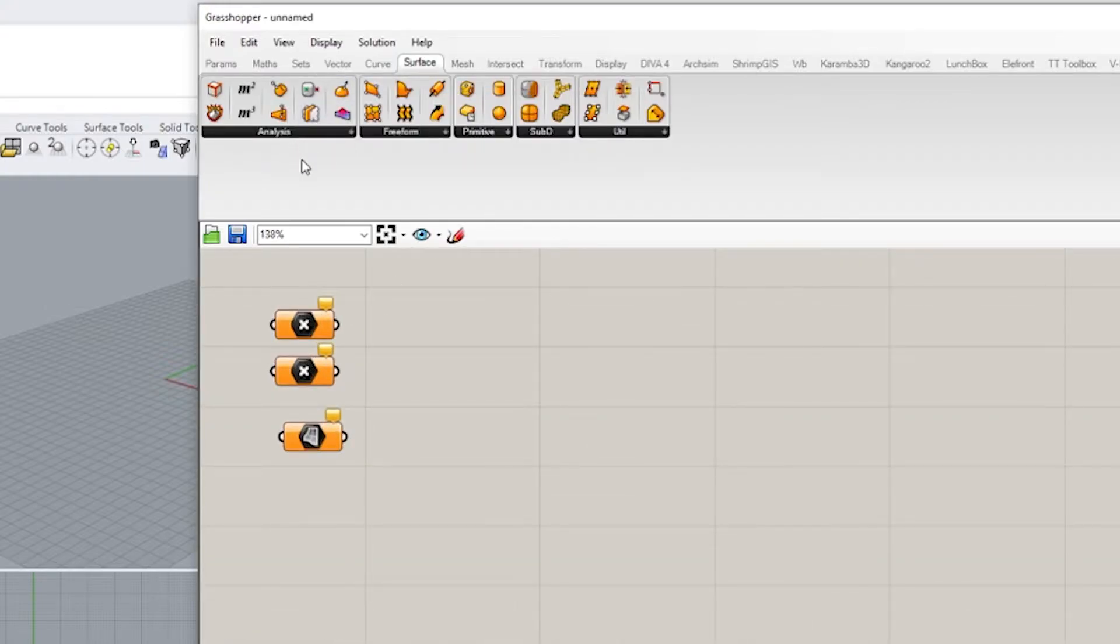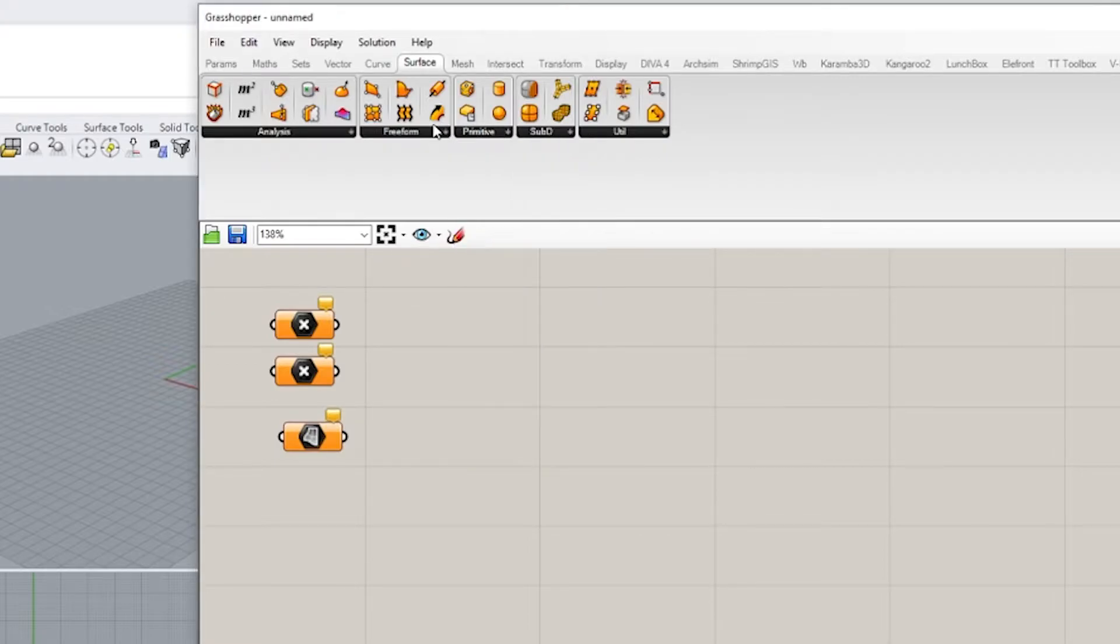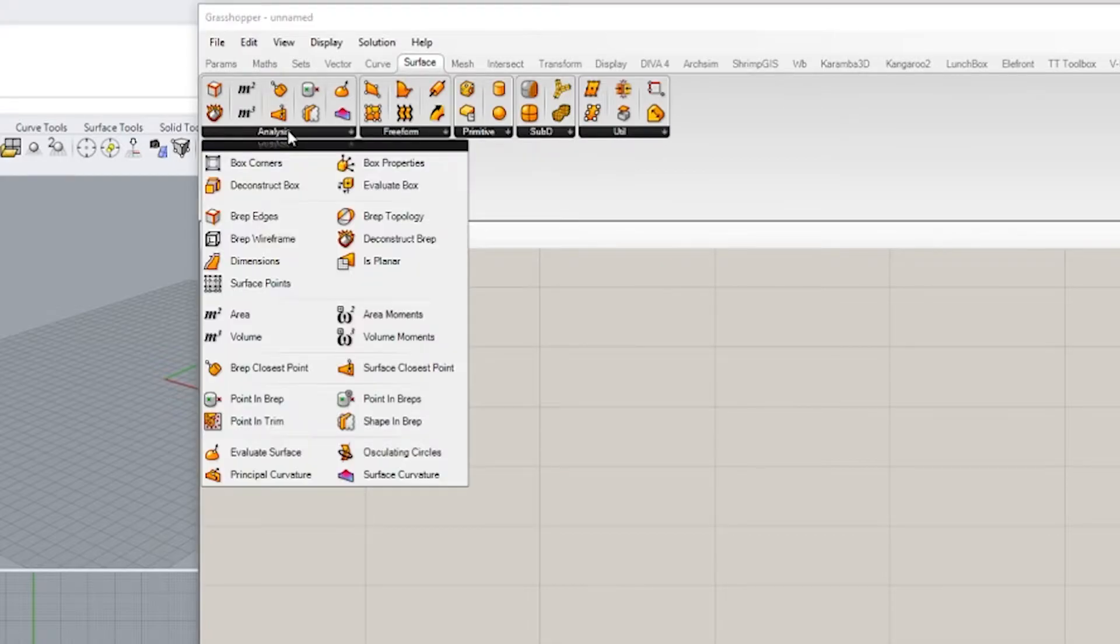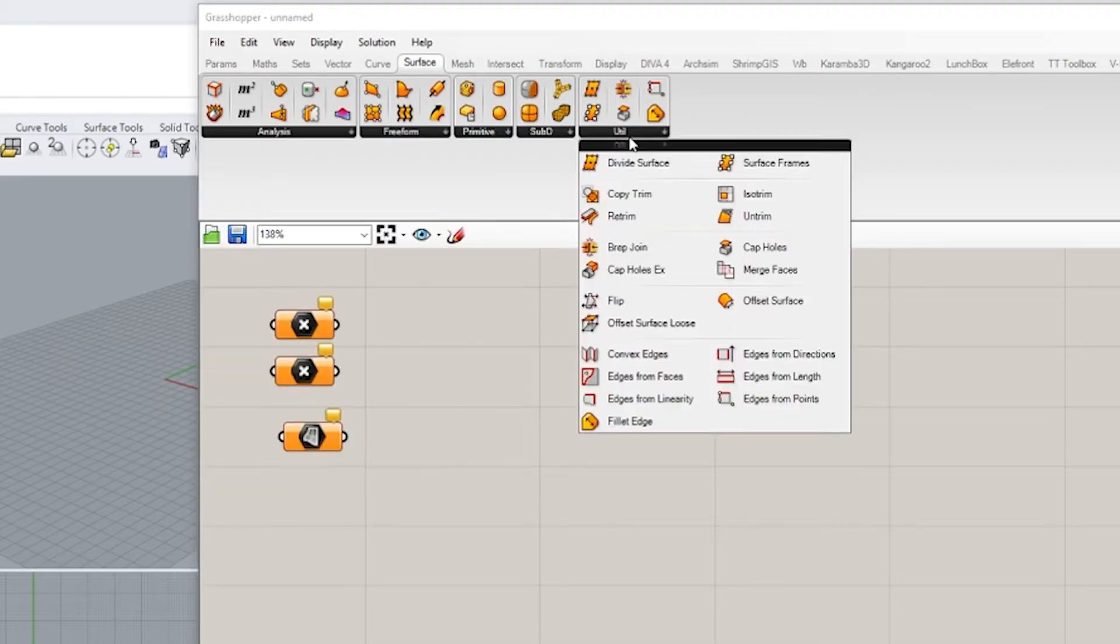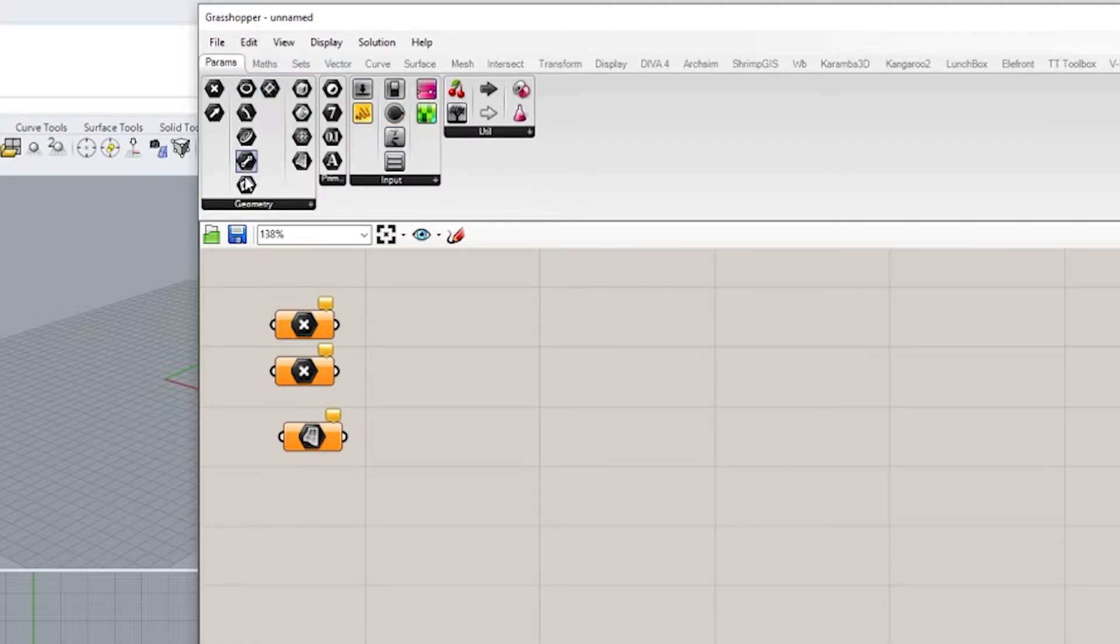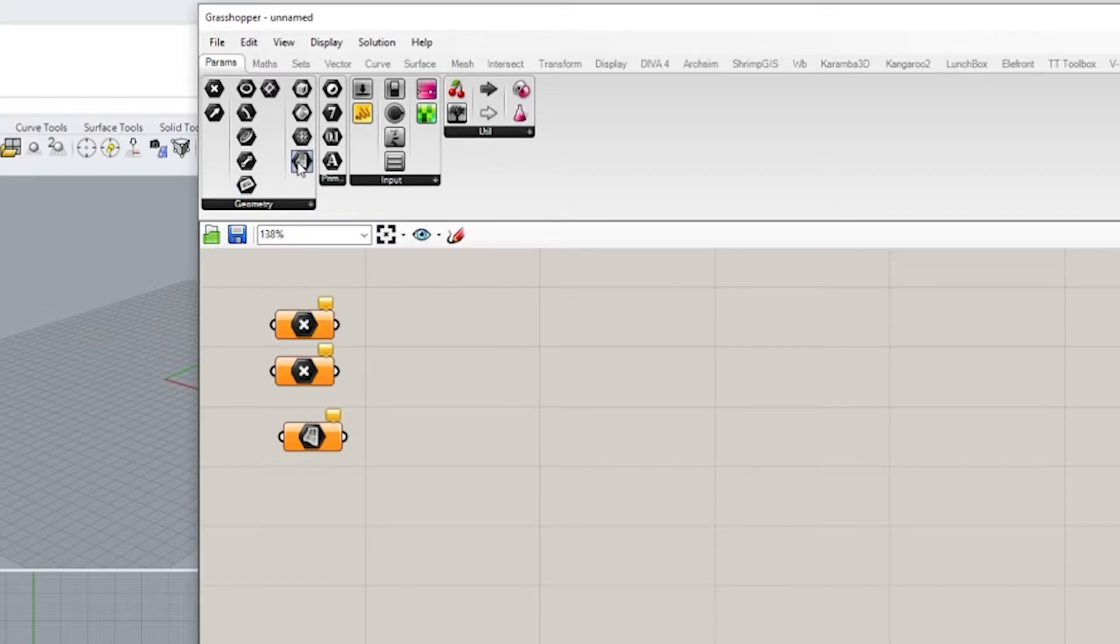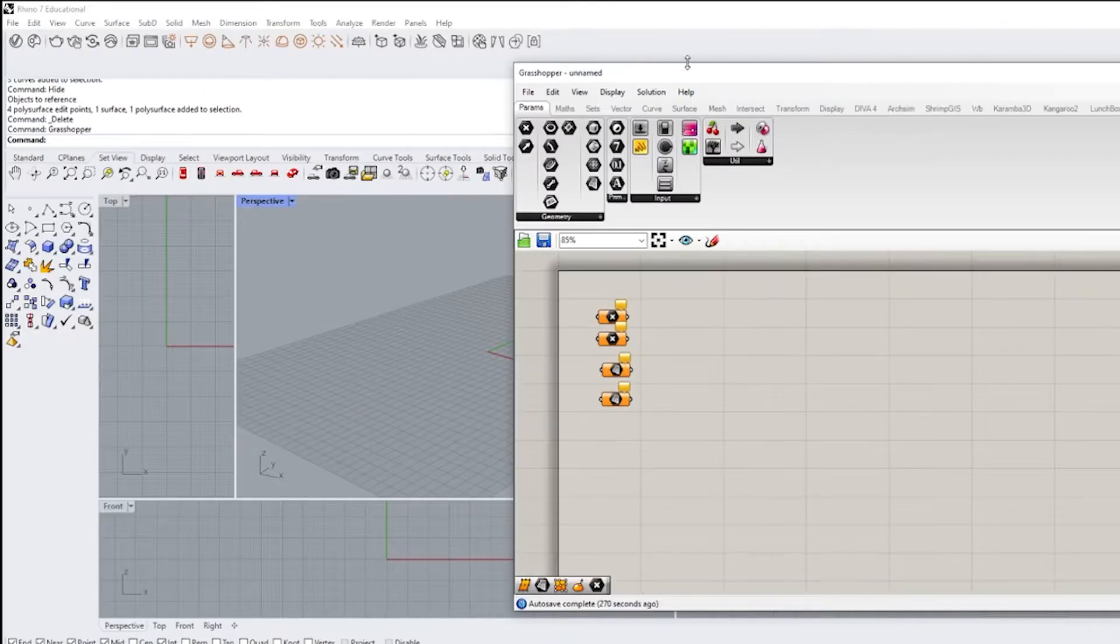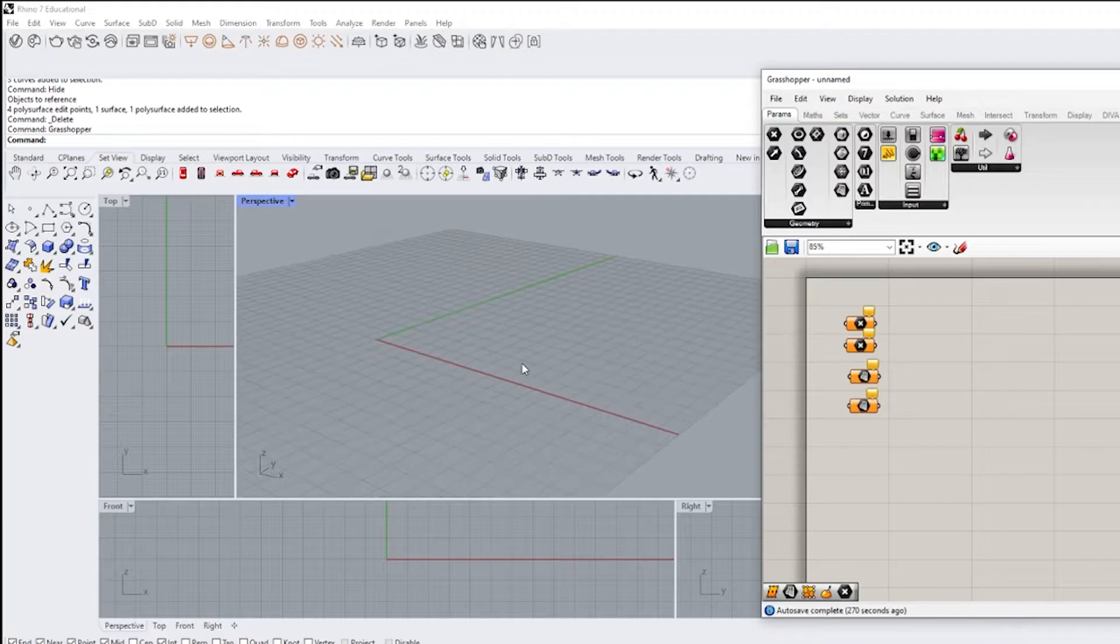Now if I go to the surface tab, you'll notice there are primitive elements. So those are going to be elements that you are typically creating within Grasshopper itself. And then you're going to have elements that are analyzing a specific thing. And then you're going to have items that you're referencing. So in this case, the referencing, we're referencing something that's in Grasshopper itself.